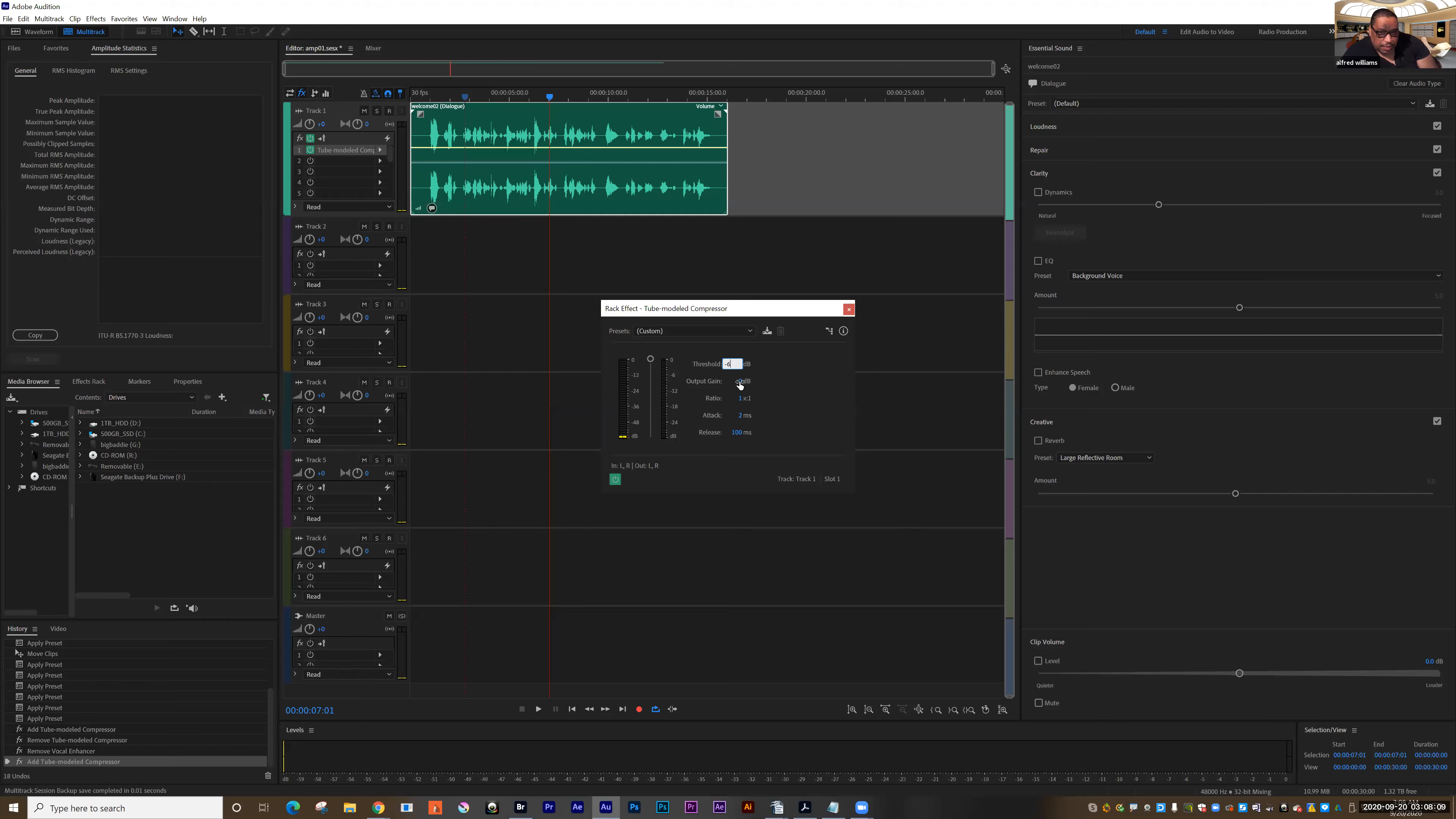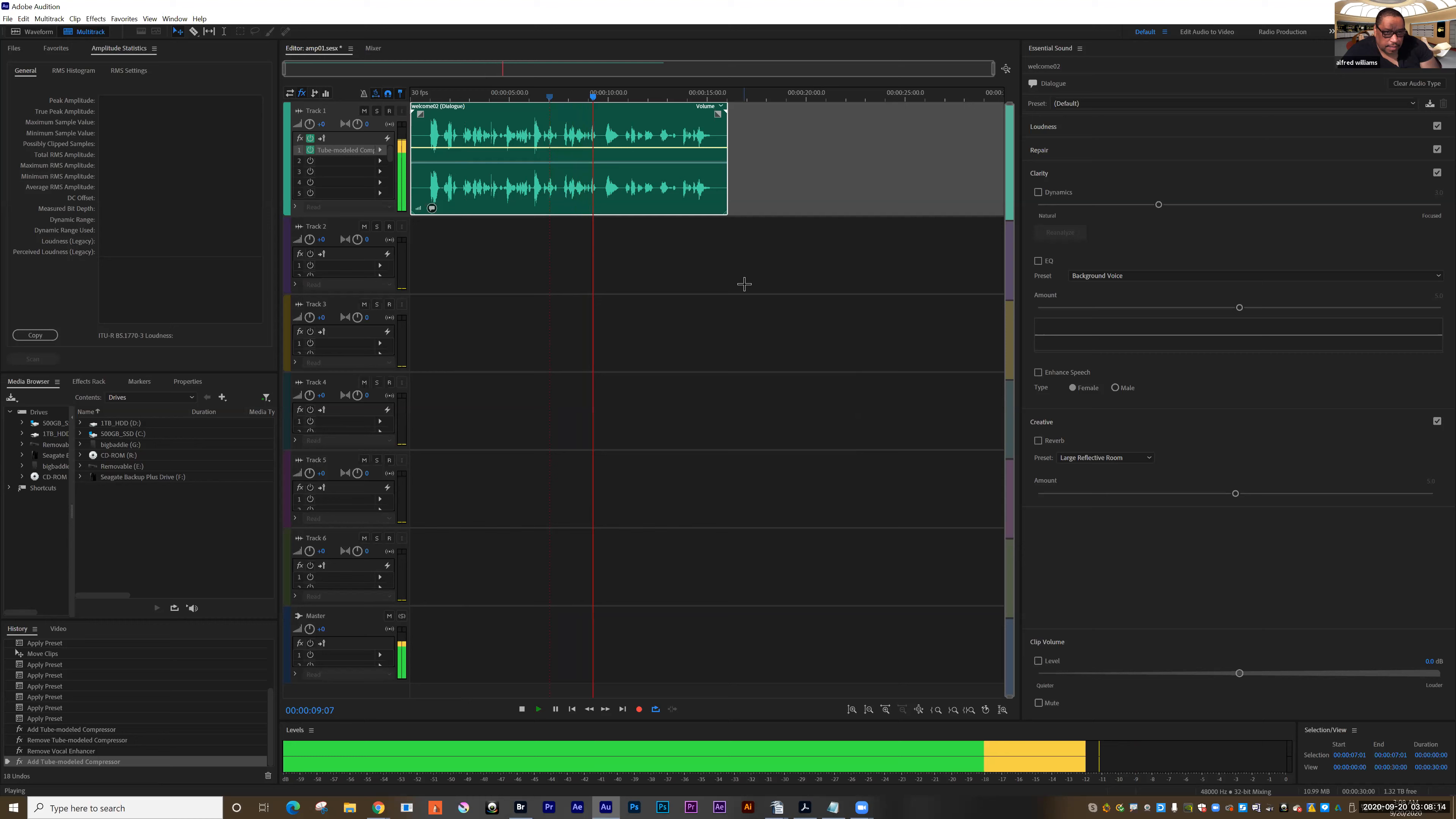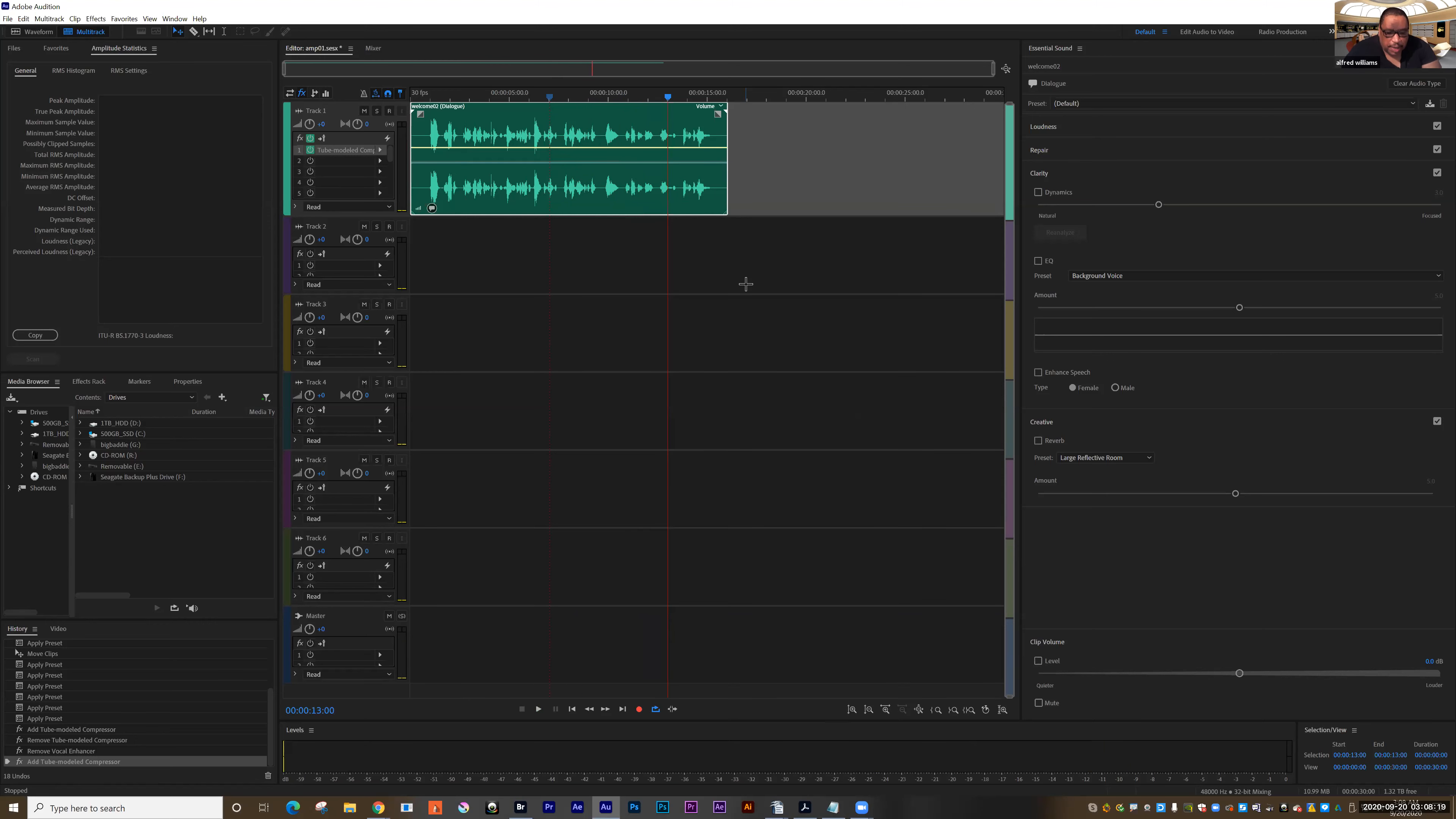So I'm going to set it to negative six decibels. My name is Alfred M. Williams, and there we go, we've gone in and we've normalized and compressed the audio and made it nice and clean.